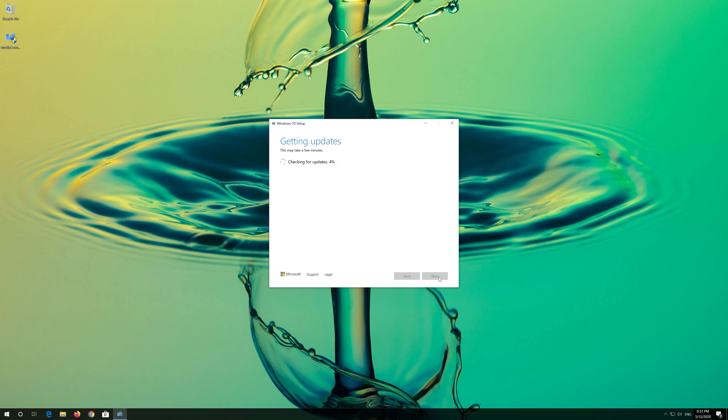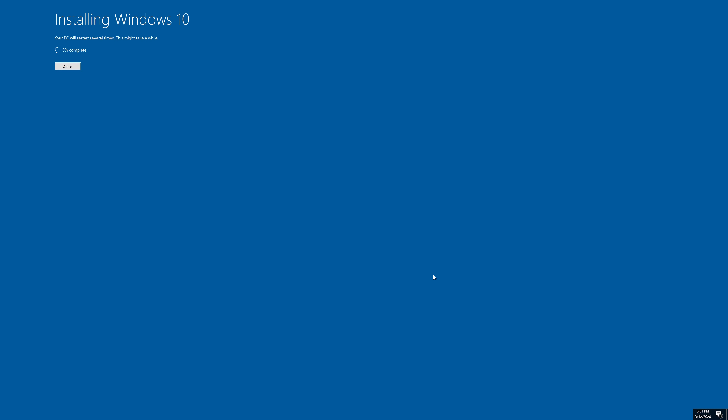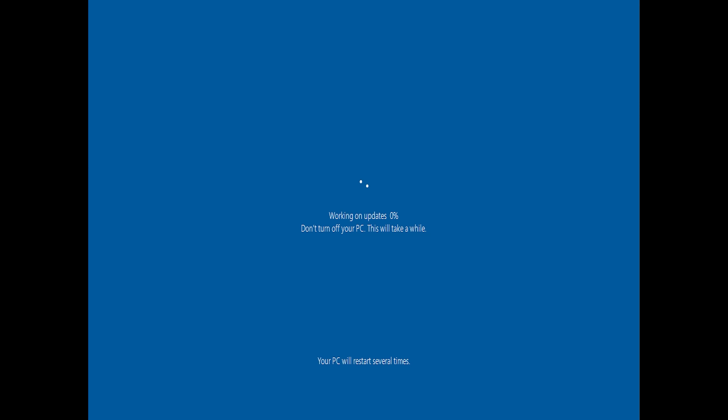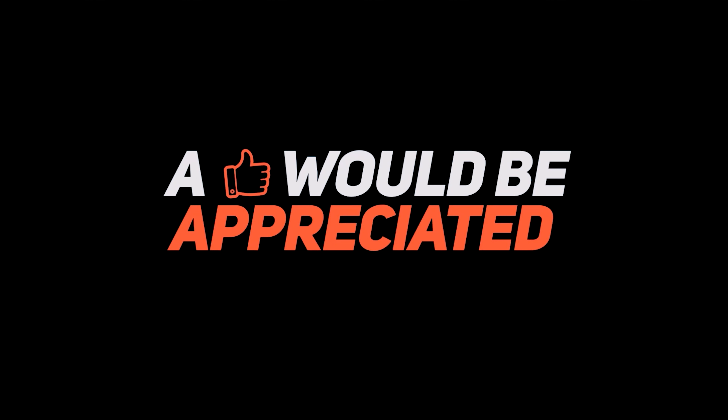If that didn't work, first open the link that you'll find in the description of this video. Click on Download Tool Now. Download the tool and run it. Press Yes. Press Accept. Leave it as it is if you want to keep all your files and programs. Press Install. Wait for the update to be installed.